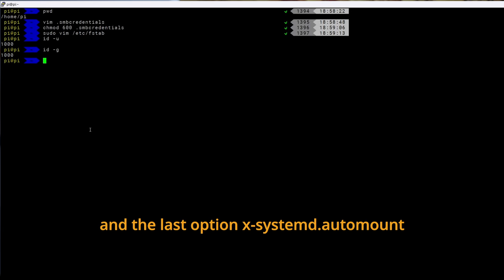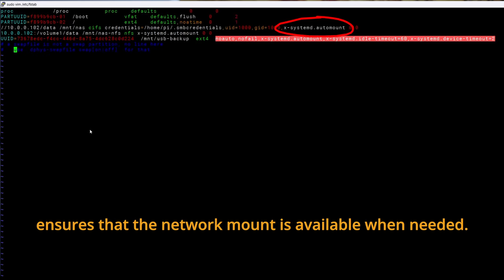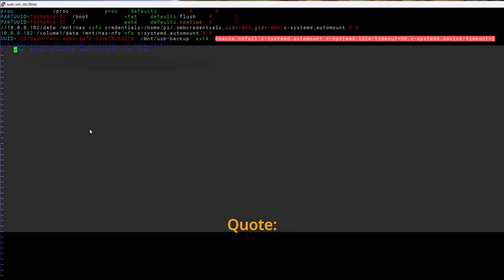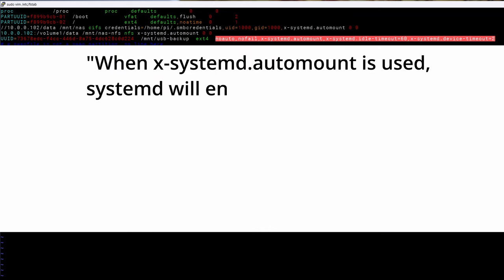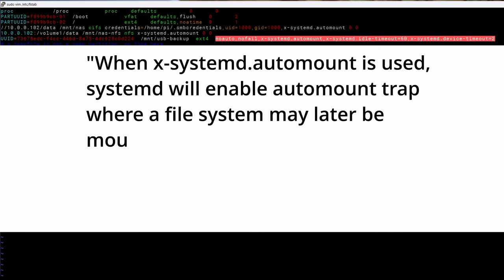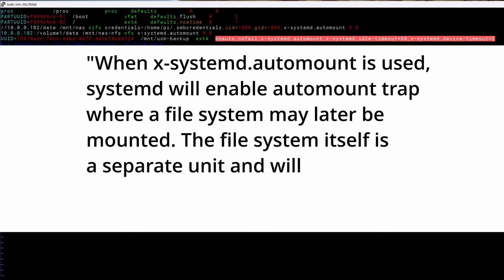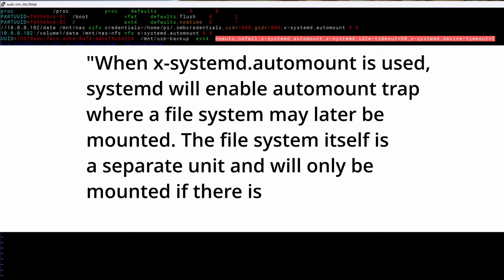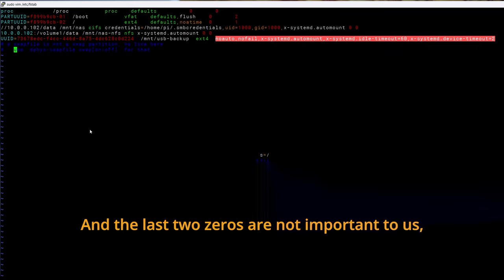And the last option x-systemd.automount ensures that the network mount is available when needed. Quote: when x-systemd.automount is used systemd will enable automount trap where a file system may later be mounted. The file system itself is a separate unit and will only be mounted if there is a subsequent demand to use that path. End of quote.